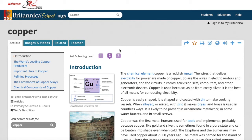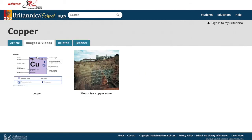On the top you have different tabs. Images and Videos takes you to all images and videos in that article. You can use these images and videos in your assignment — you just need to cite them properly.